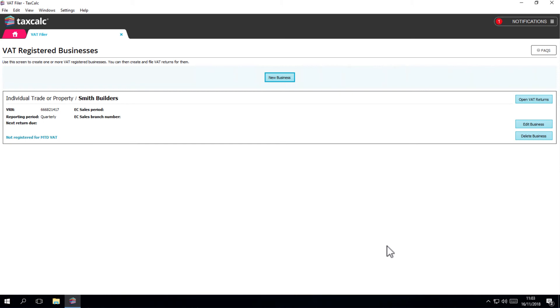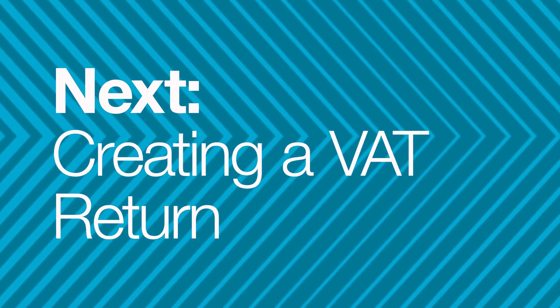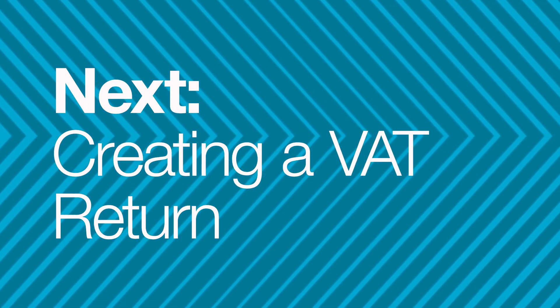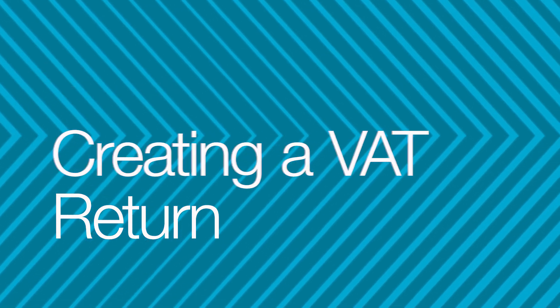If you need to update anything, just click on Edit Business button. The next video in this series will tell you how to create a VAT return.